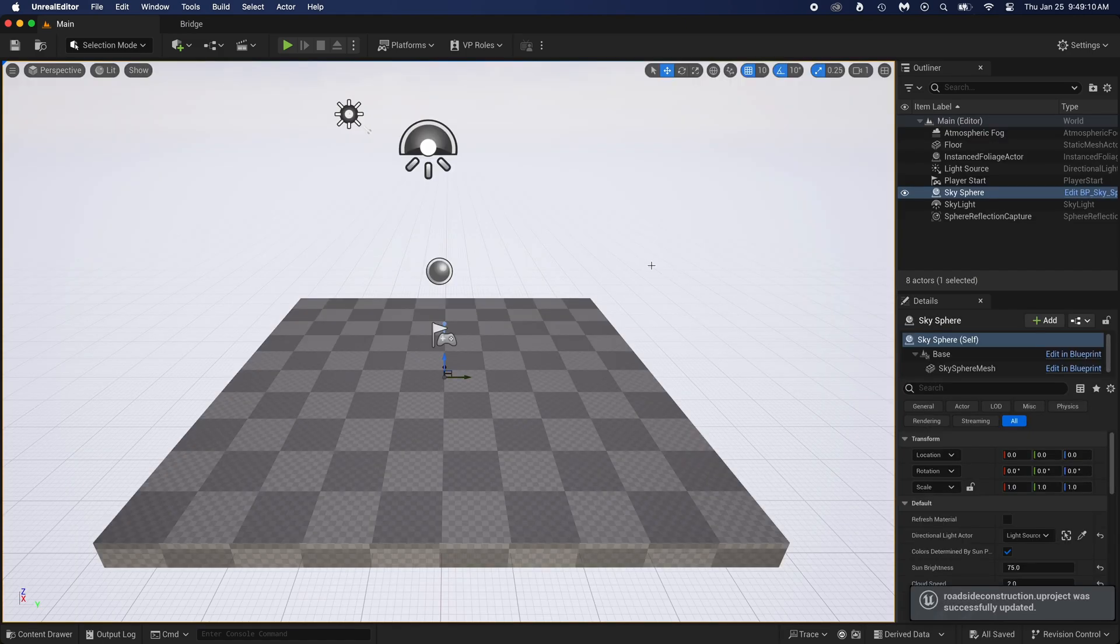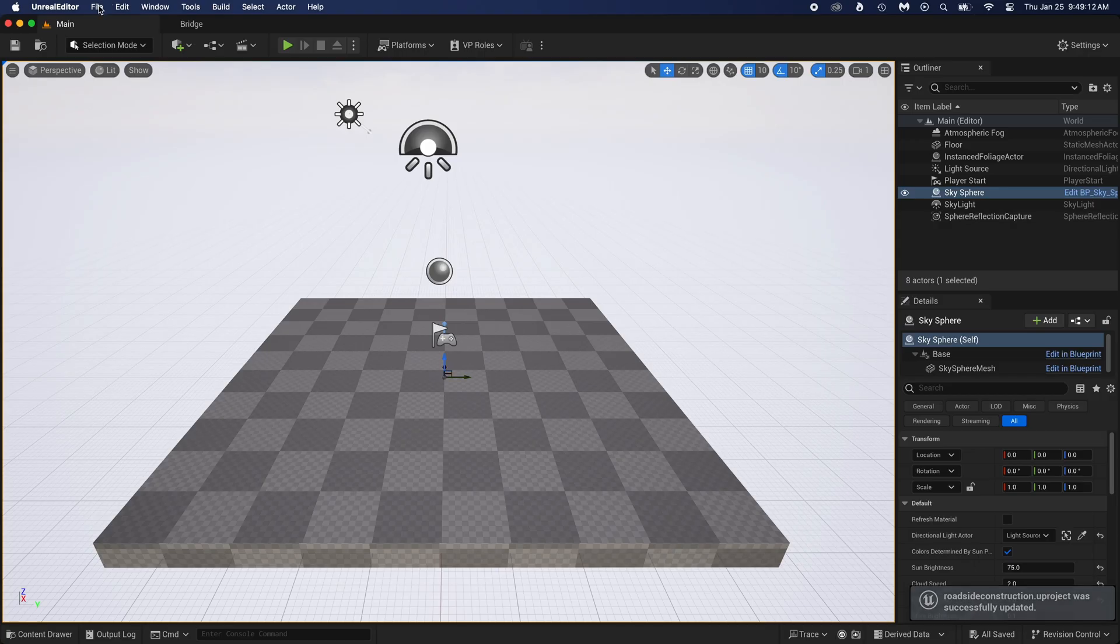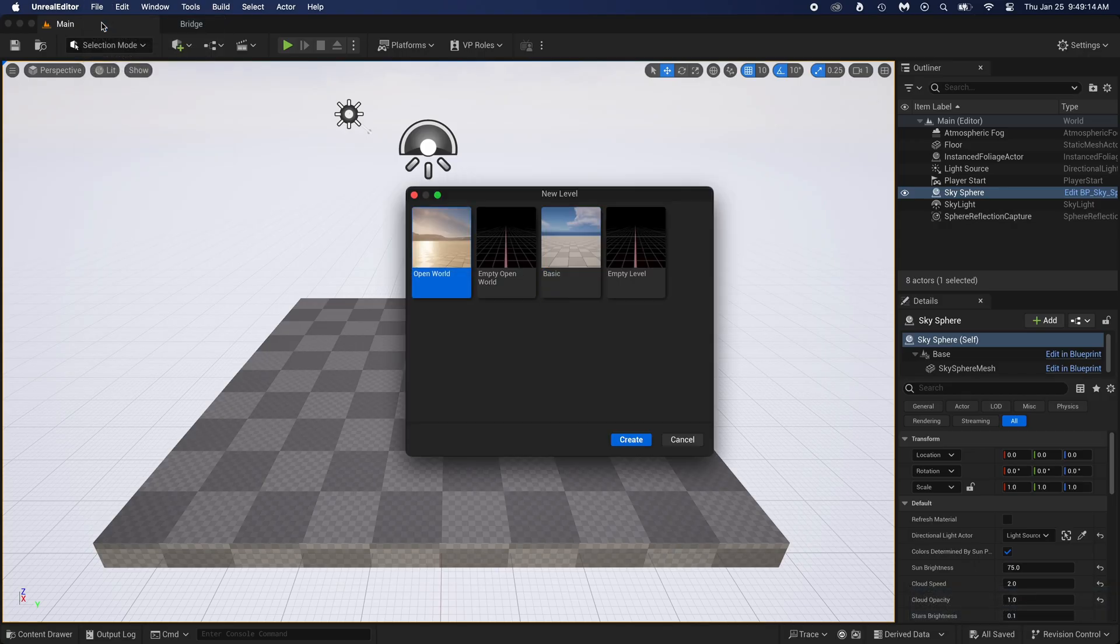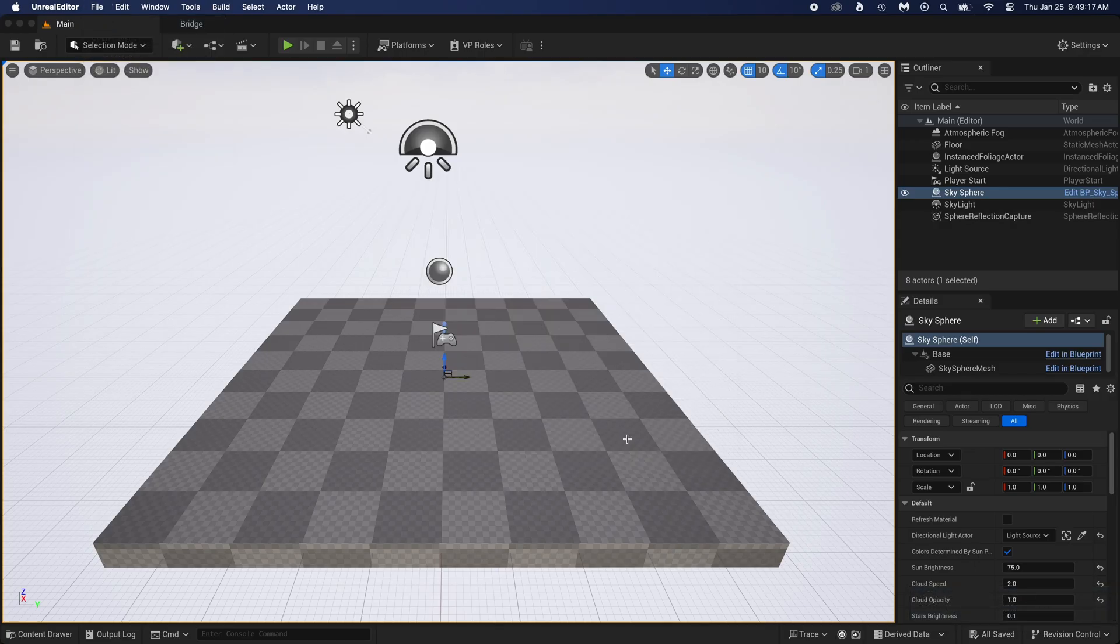I just created this new project using the film, then blank template. Start by creating a new level. Pick basic, then create.